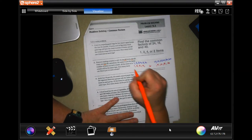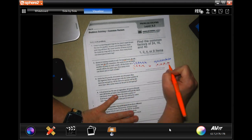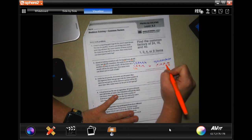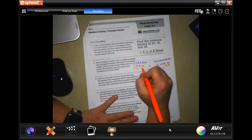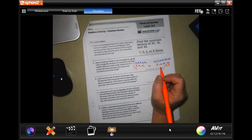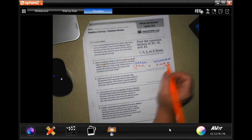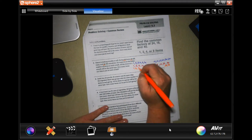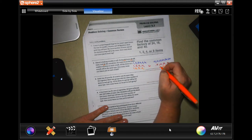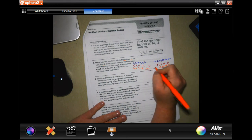Now we're going to do 48. So: 1 and 48, 2 and 24, 3 and 16 — that one always throws me — 4 and 12. No 5, but 6 times 8.